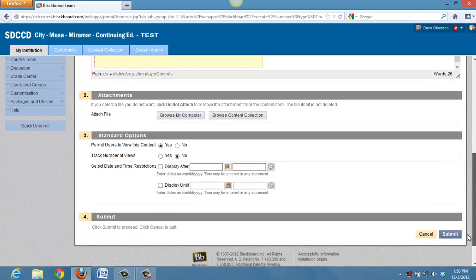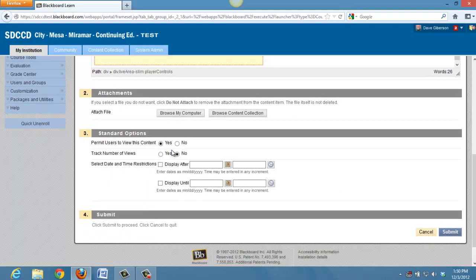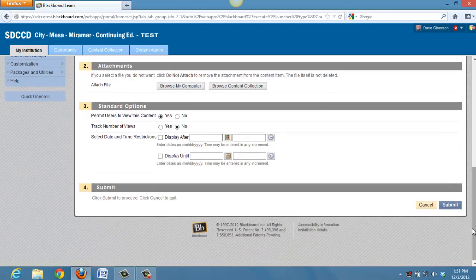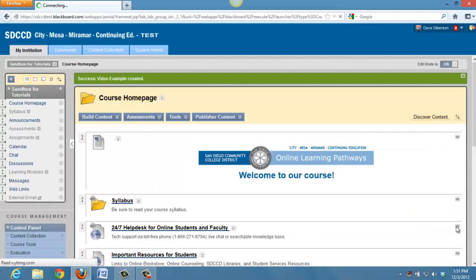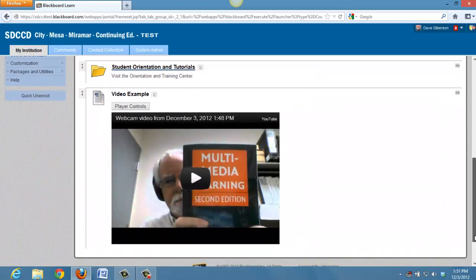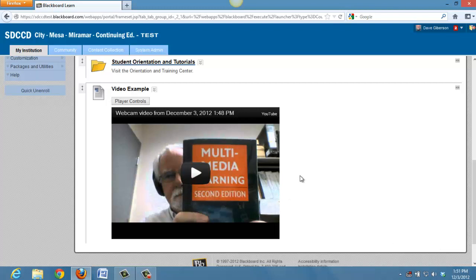I then have all the usual controls and capabilities associated with the content item in Blackboard. And by clicking Submit, I place that item in my content area on Blackboard.